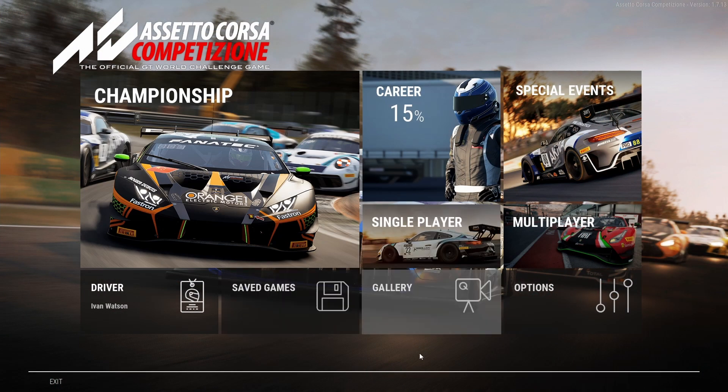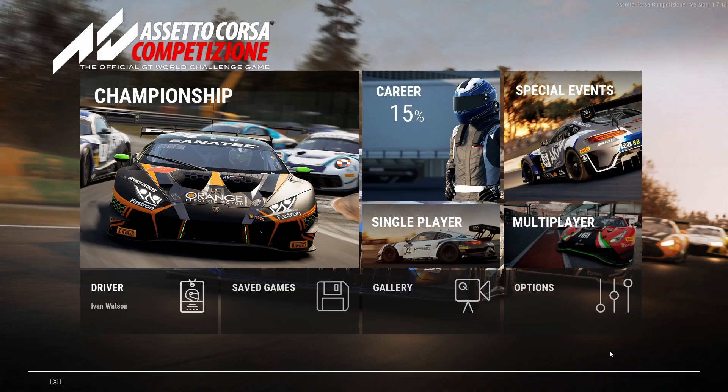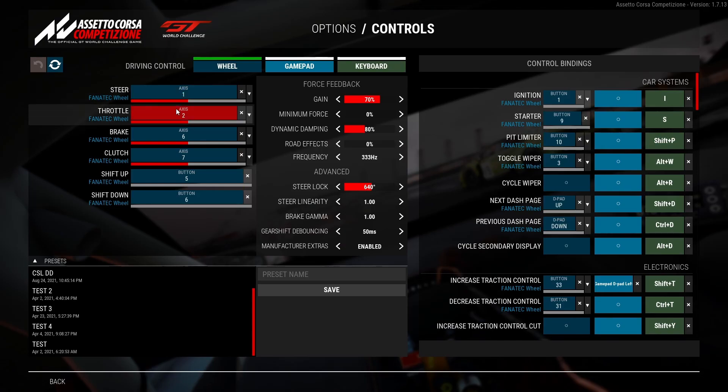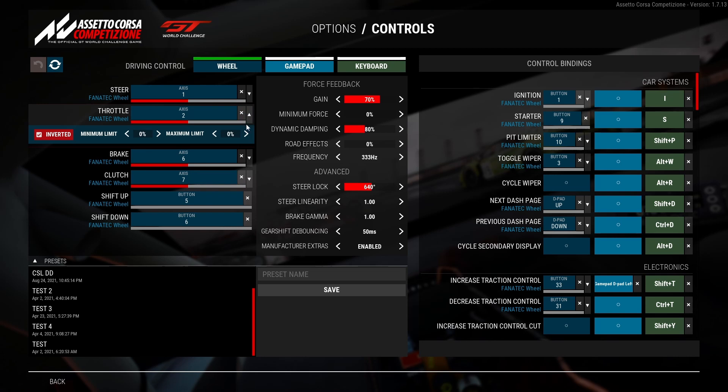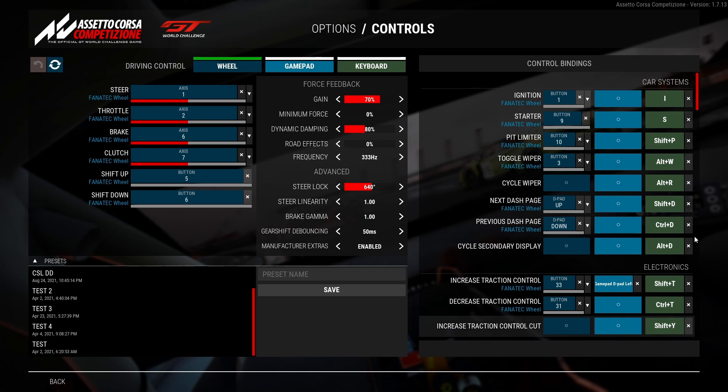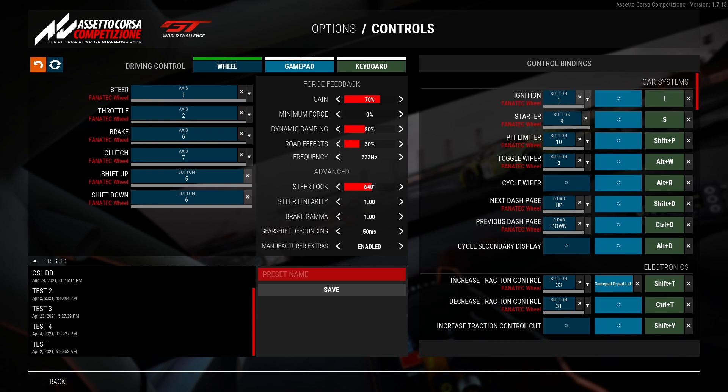Now if we go into ACC, these are the settings I use in the game. Obviously I map the pedals and everything. Remember to invert them and stuff. The clutch, the shifter and then over here, you map all the buttons of your wheel and your button box if you have one. So basically important ones are these middle ones here. So the gain I have on 70%, minimum force 0%, dynamic damping 80%, road effect 0%.